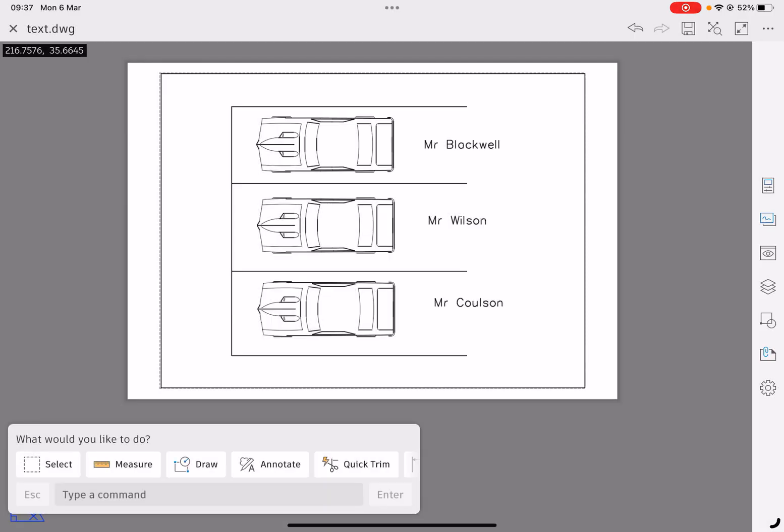So we can see now that the three engineering teachers have got their reserved parking spaces with text. If we were to print this, that text would appear and we can see that we've got text on our screen.